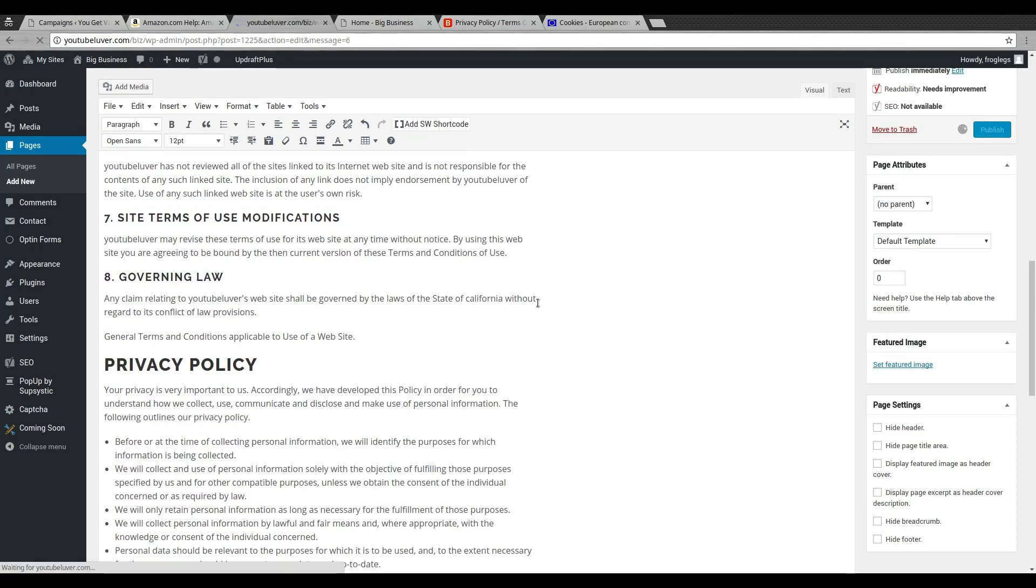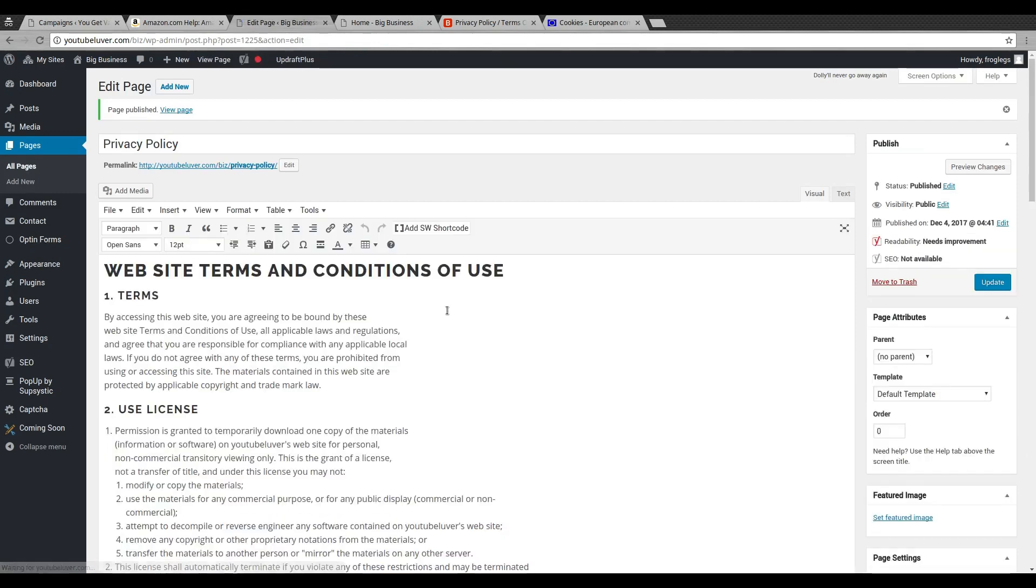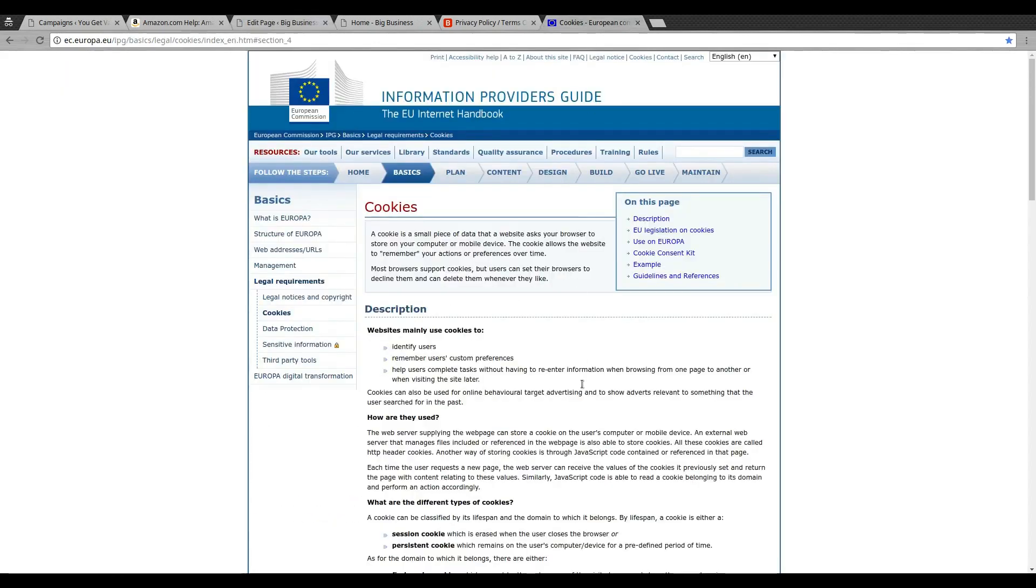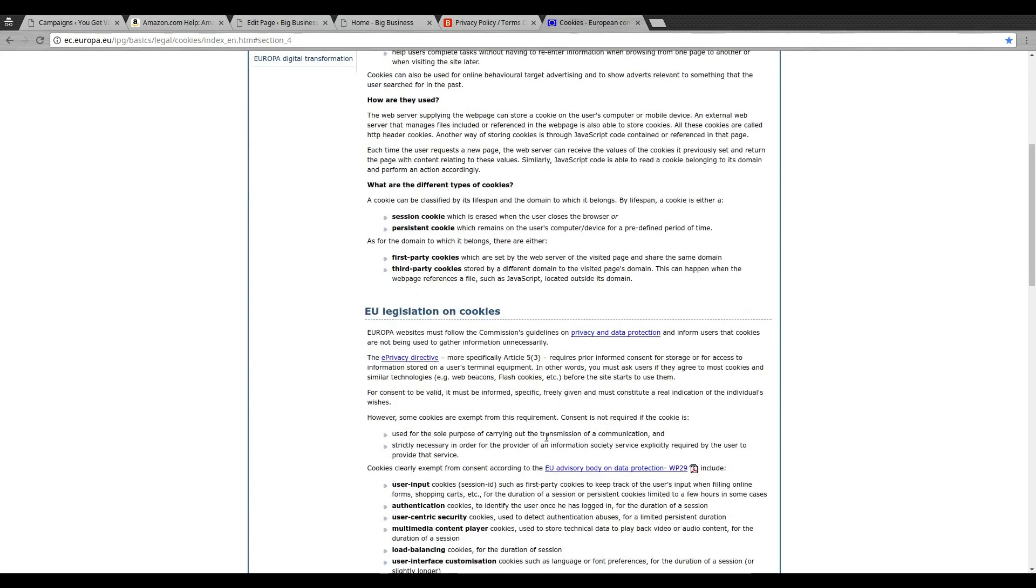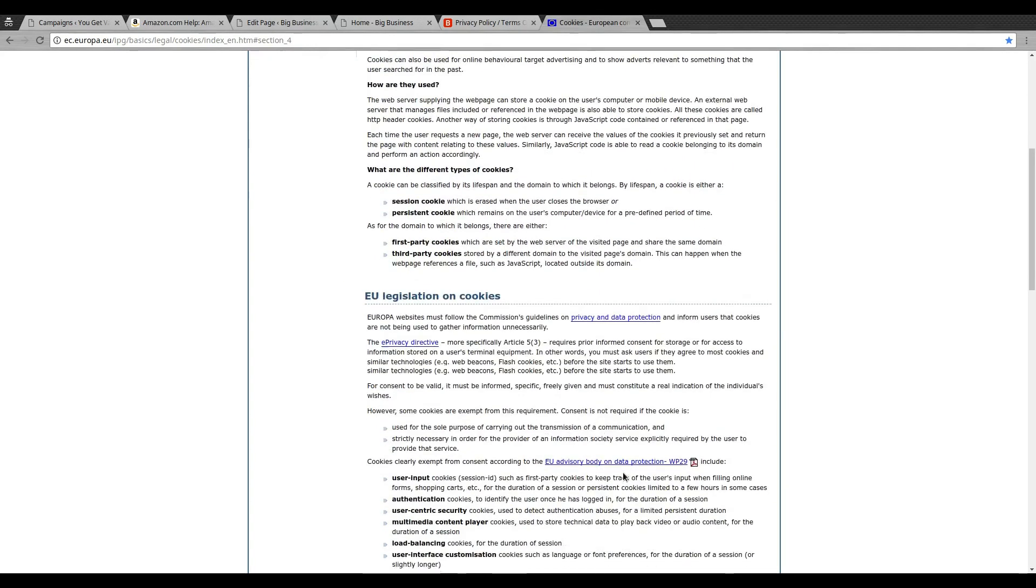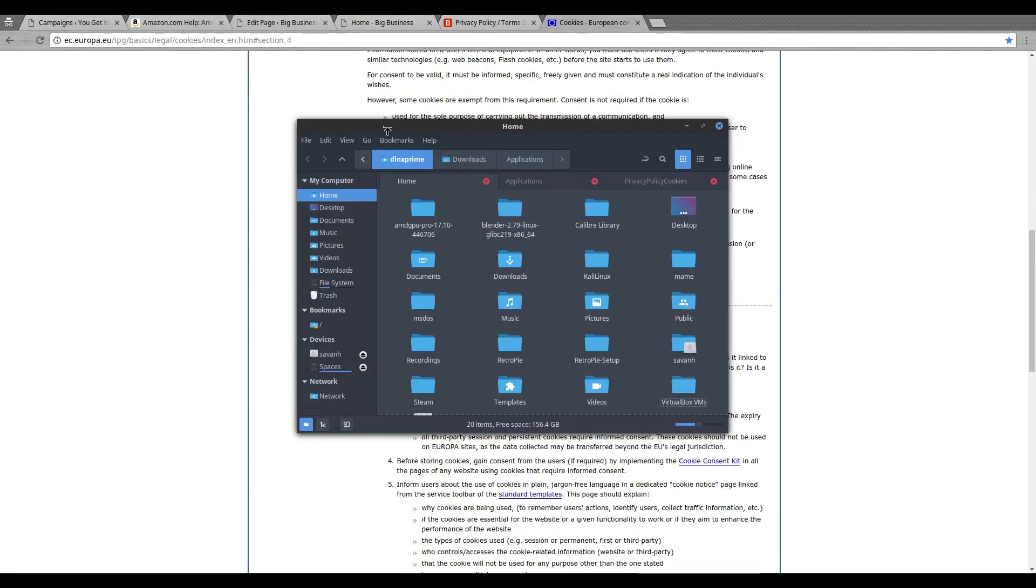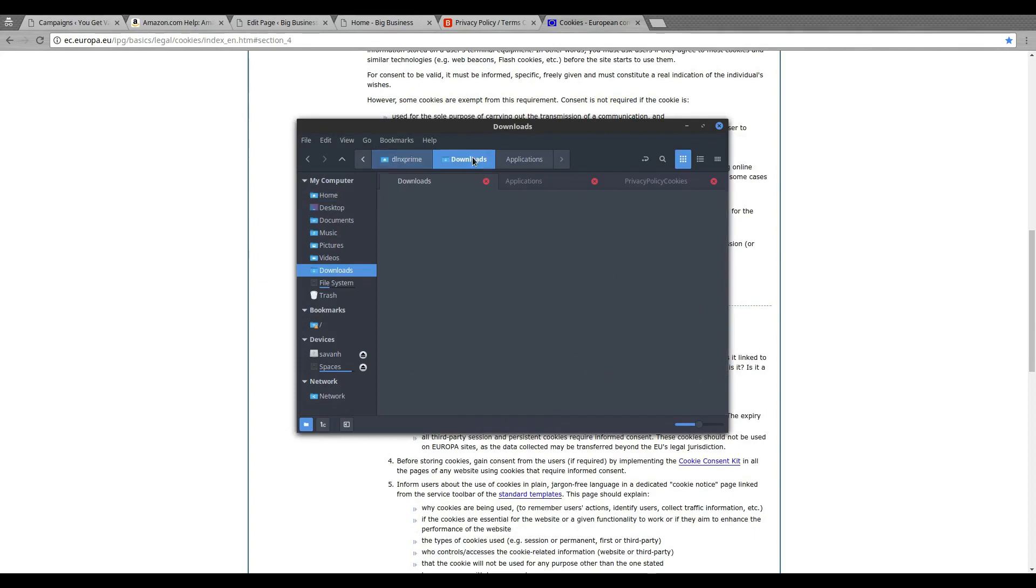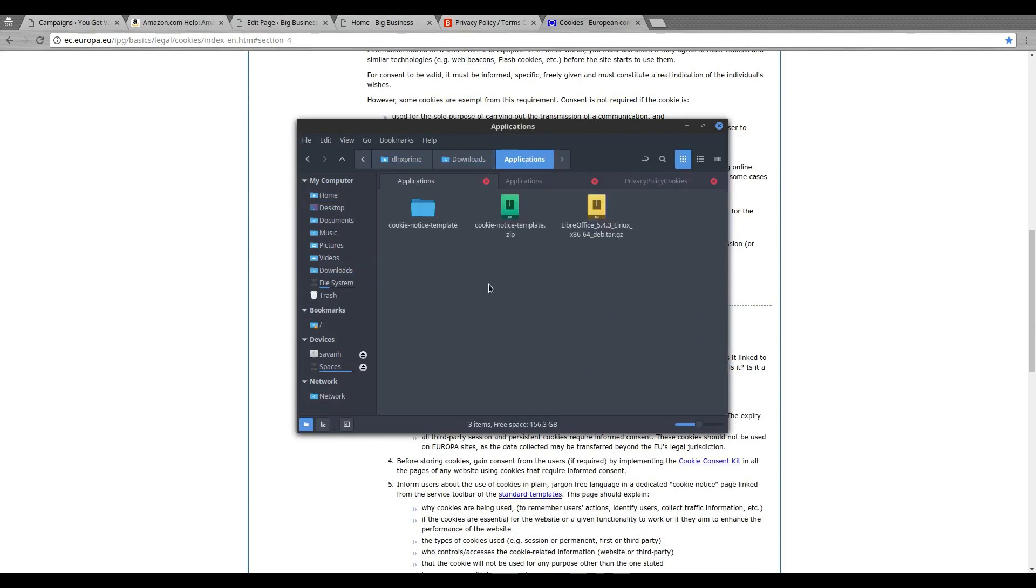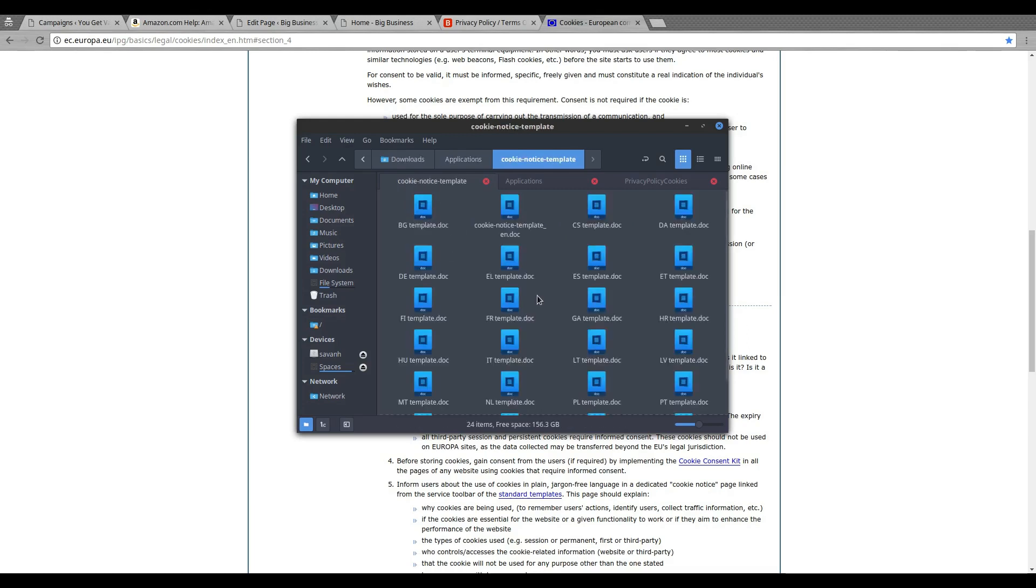And the great thing about that privacy policy generator is that it puts the name of your company in all this text. Looks really great. So the only thing missing here is the cookie policy, so let's go ahead and publish this. Now that we have our privacy policy slash cookies page, we need the cookies. So as I said, you can download the cookies policy template, which I've already done.